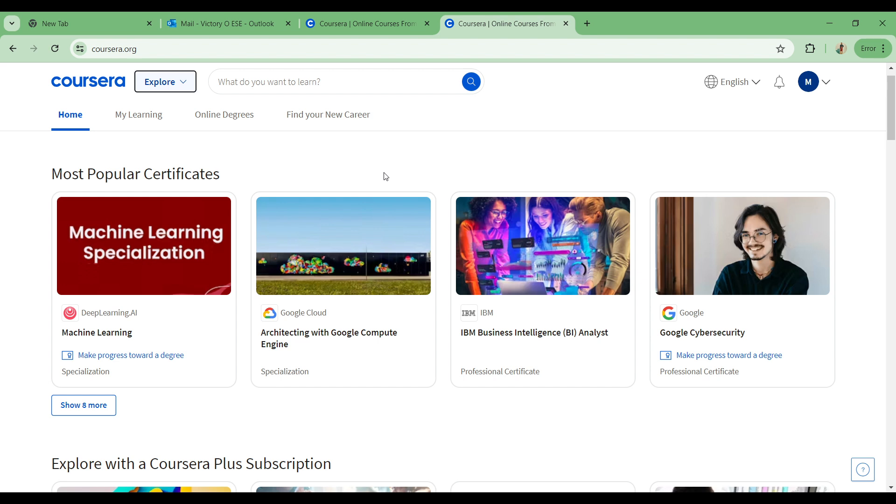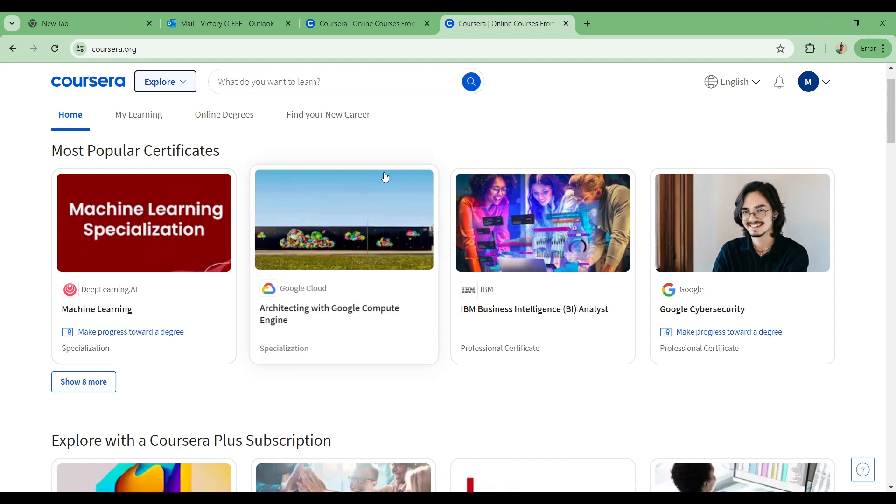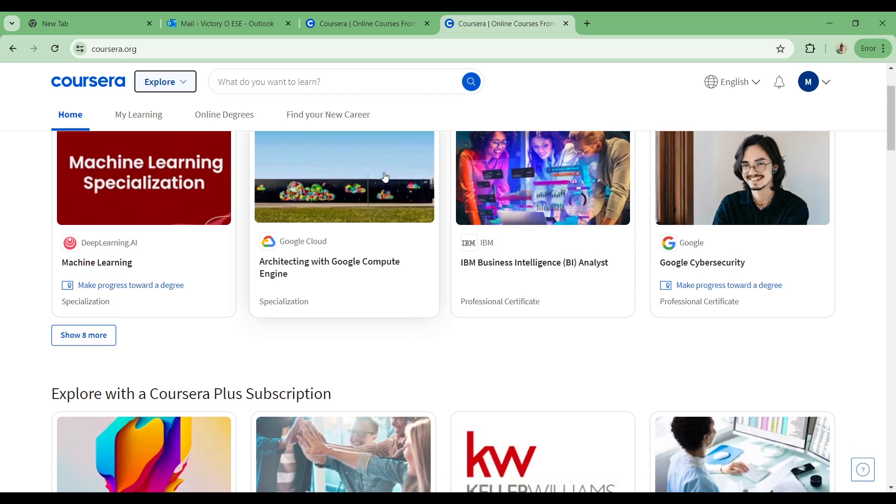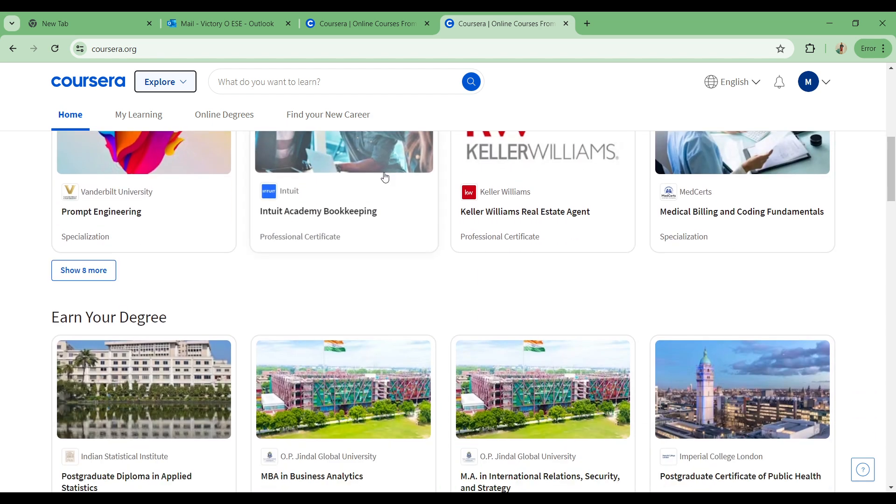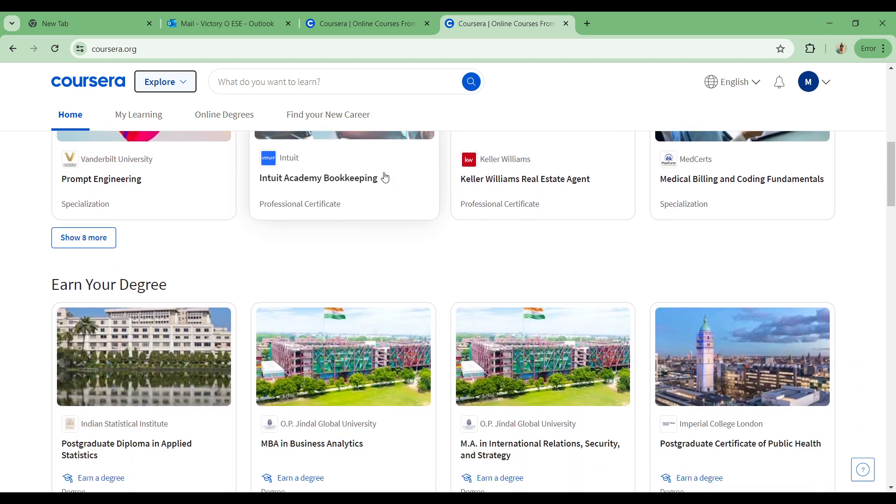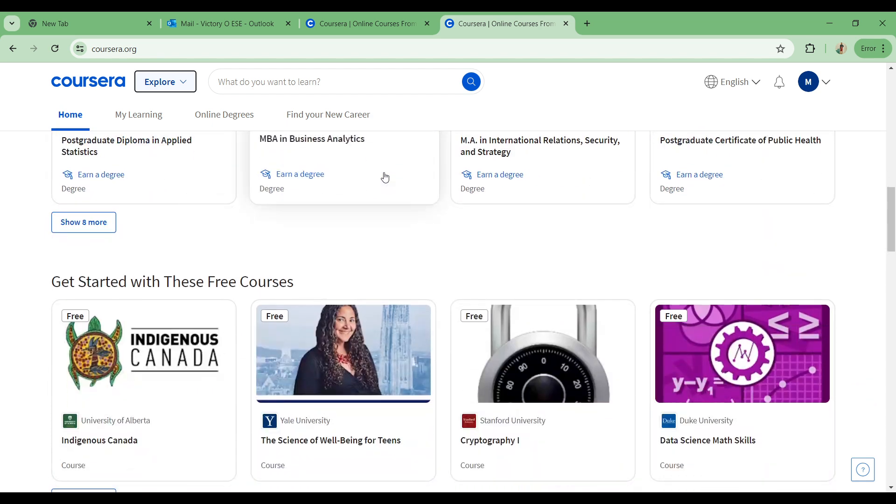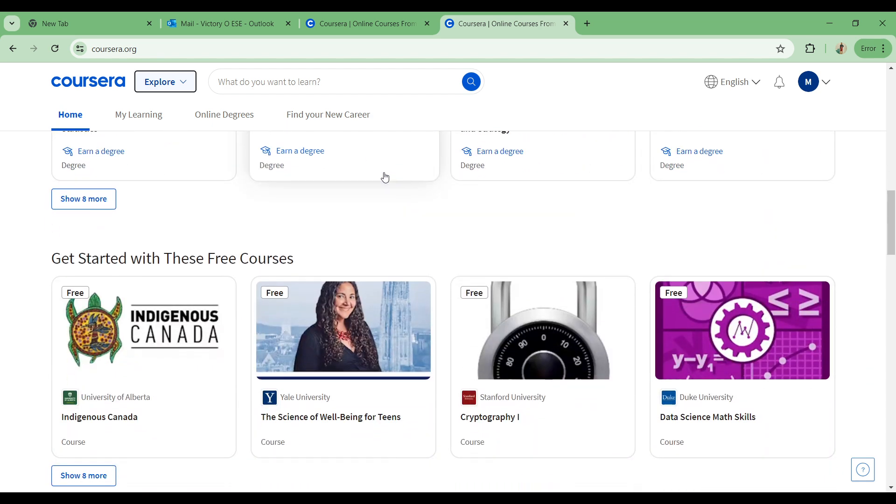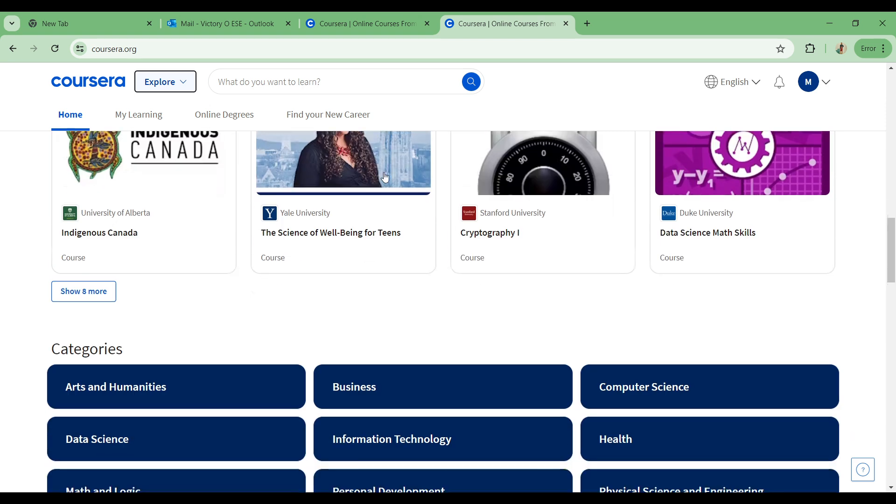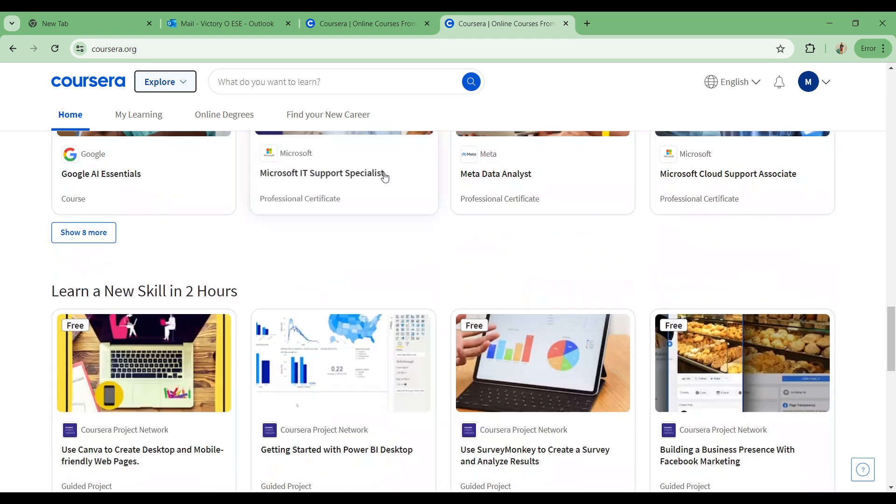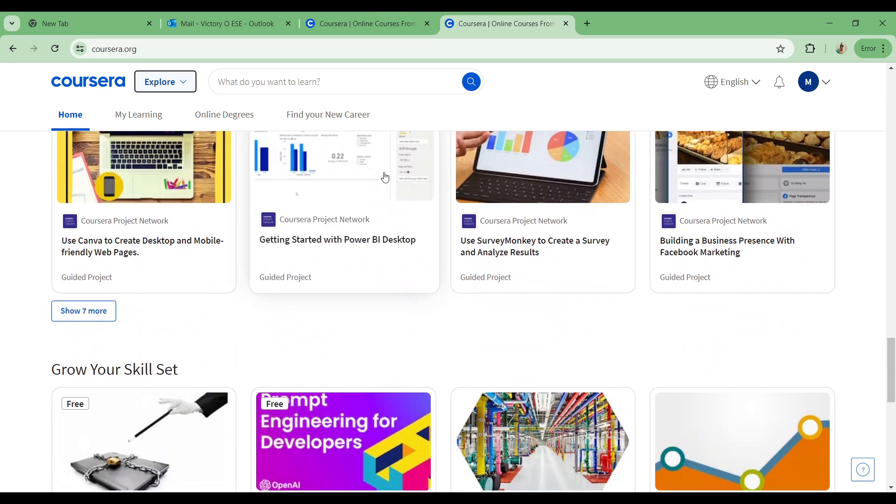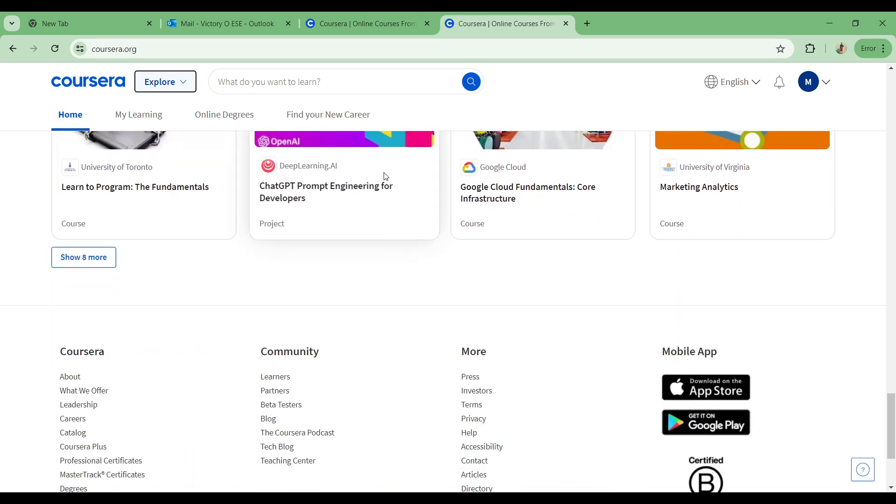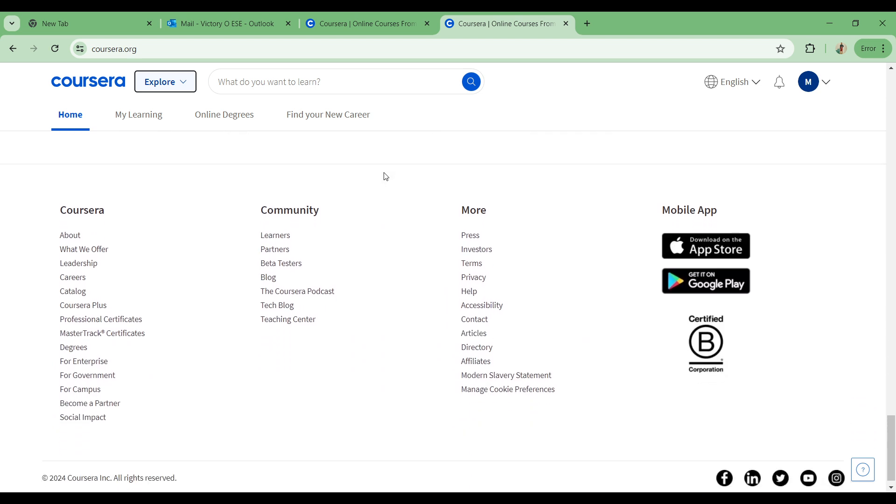So let's head right on to how exactly you can request a refund on Coursera. For you to be able to request a refund on Coursera, what you need to do is simply head on to the website like we have right now and scroll down to the bottom part of the page to contact the help.